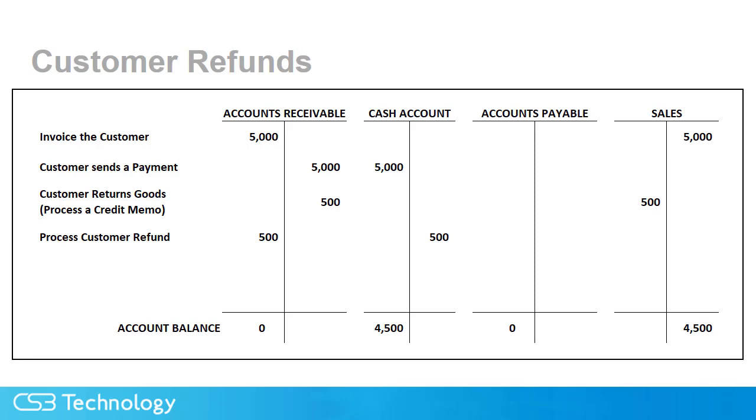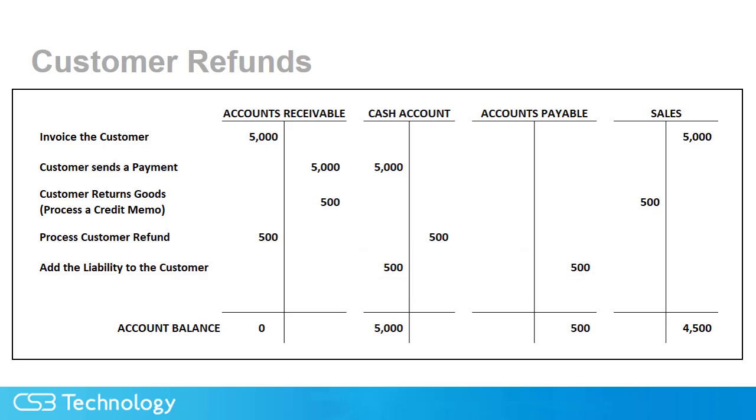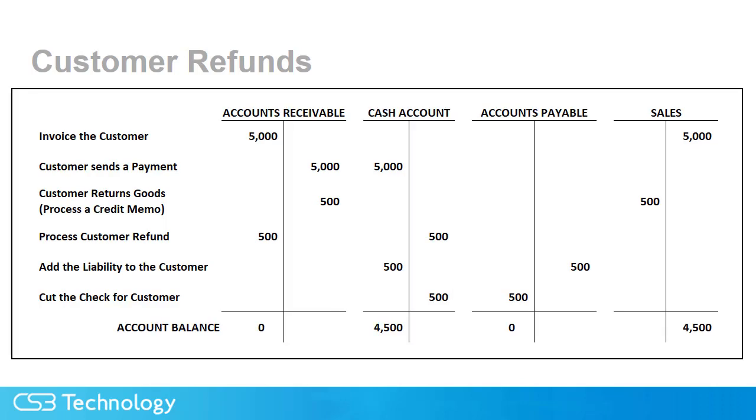Just a note, you do not want to use a cash clearing account here if you have cash clearing accounts set up in your system. Once we release the customer refund, we have the customer's receivable account where it needs to be, but we haven't cut a check yet, and we have that credit sitting in the cash account we need to deal with. Now in the accounts payable module, we create a bill or a quick check if you prefer. The account we enter the debit to in the bill will be our cash account we used earlier, which will offset the amount we processed with the customer refund transaction. All we need to do now is cut the check to the customer.